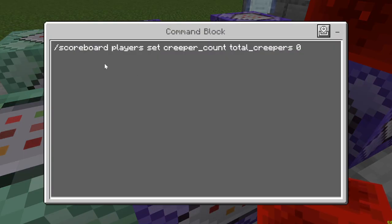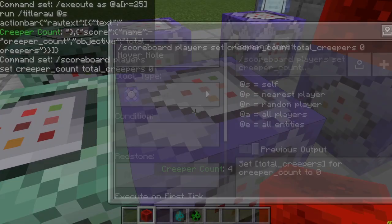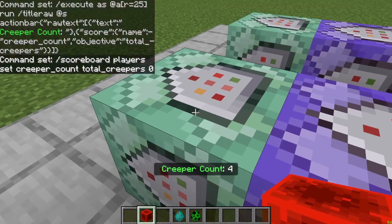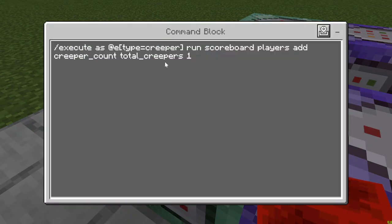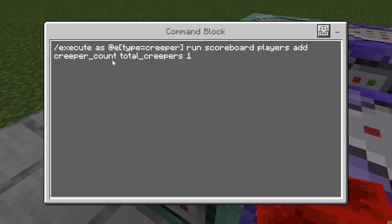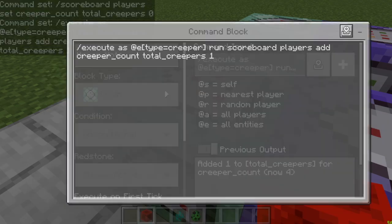This command does the same reset: scoreboard players set creeper count total creepers zero — just resetting that scoreboard. Then the counting command uses execute as entity type equals creeper. Rather than family equals monster, this counts just creepers. Then run scoreboard players add creeper count — the fake name — total creepers — the objective — one.